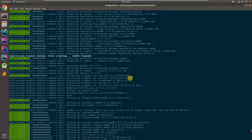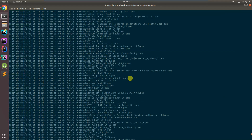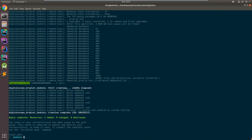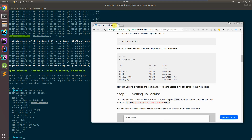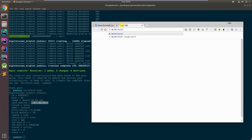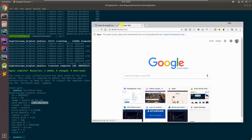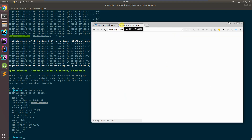What we should have now is a working Jenkins server. If I run terraform show, I should get an IP address based on the rules I set up, and Jenkins should be running on there somewhere.